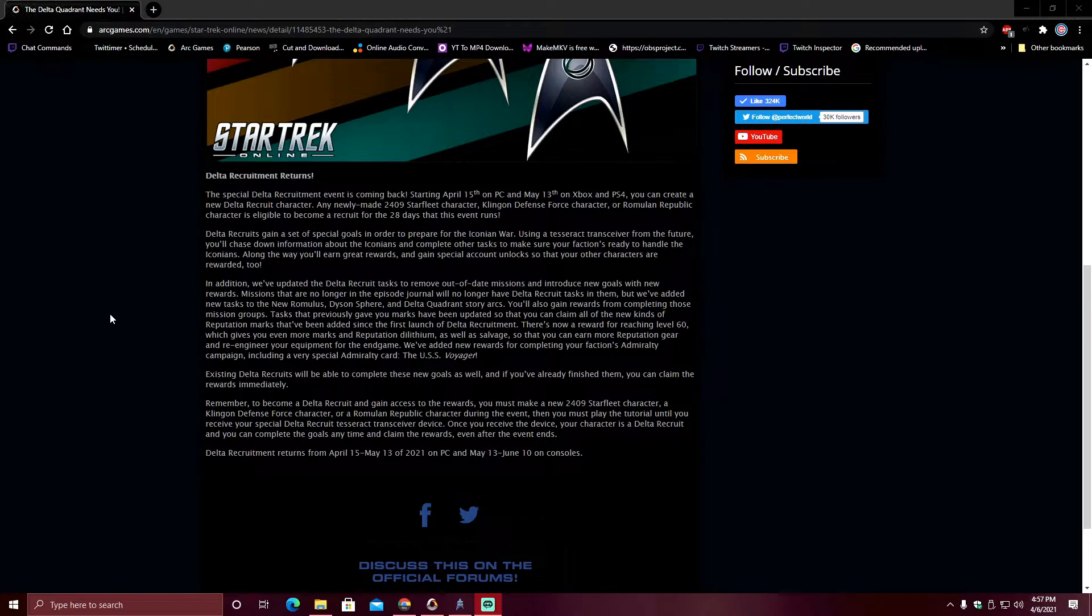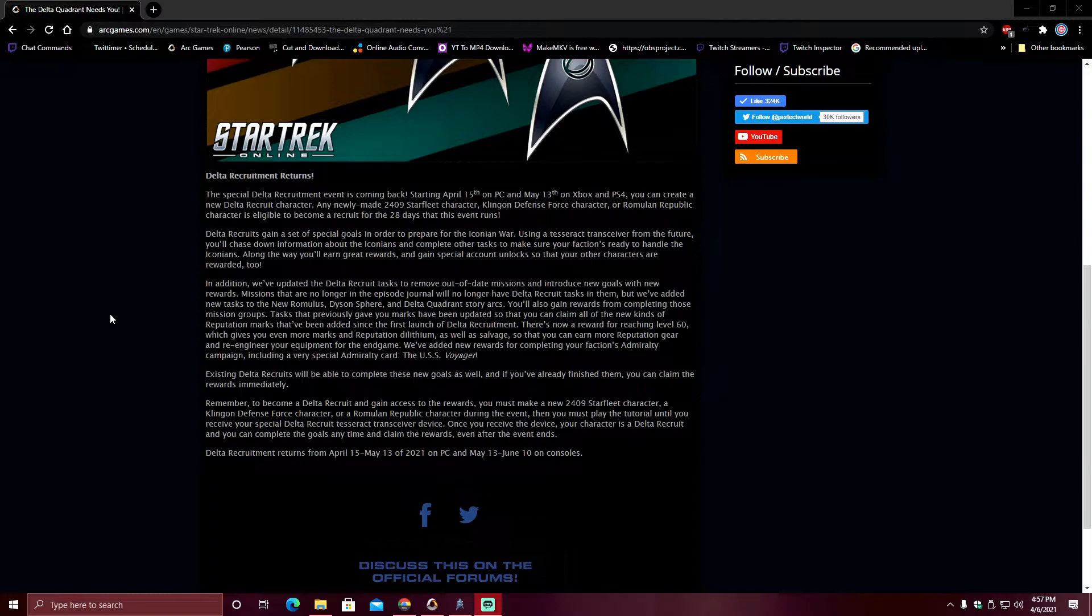So remember, to become a Delta Recruit and gain access to the rewards, you must create a new 2409 Starfleet character, KDF character, or Romulan character during the event. And listen to this very carefully if you didn't play a KDF Recruit toon.